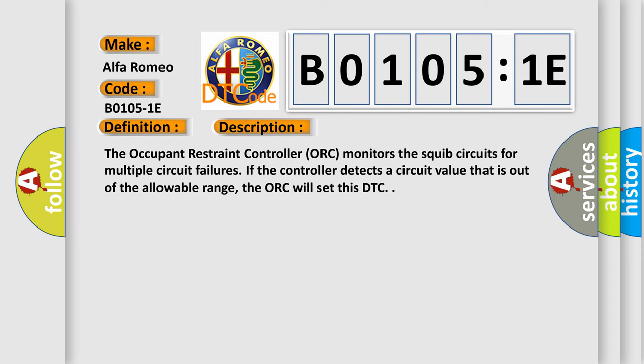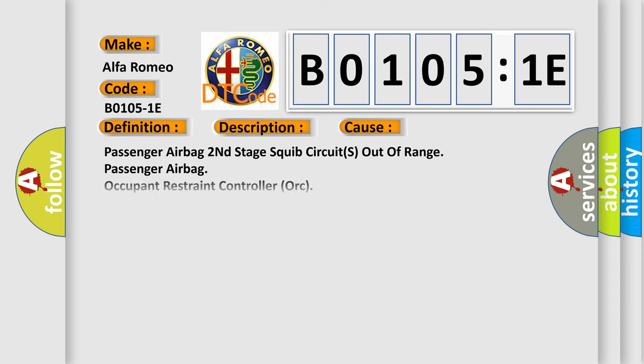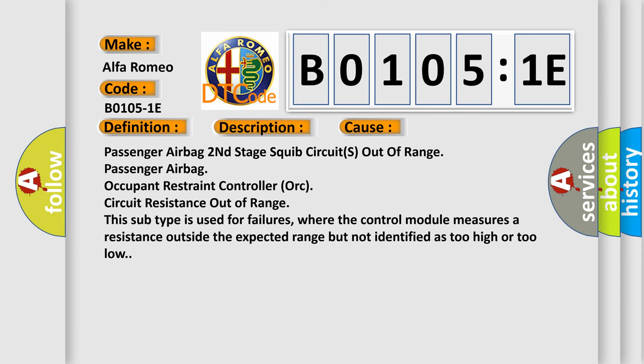This diagnostic error occurs most often in these cases: Passenger airbag second stage squib circuits out of range. Passenger airbag occupant restraint controller (ORC) circuit resistance out of range. This subtype is used for failures where the control module measures a resistance outside the expected range but not identified as too high or too low.